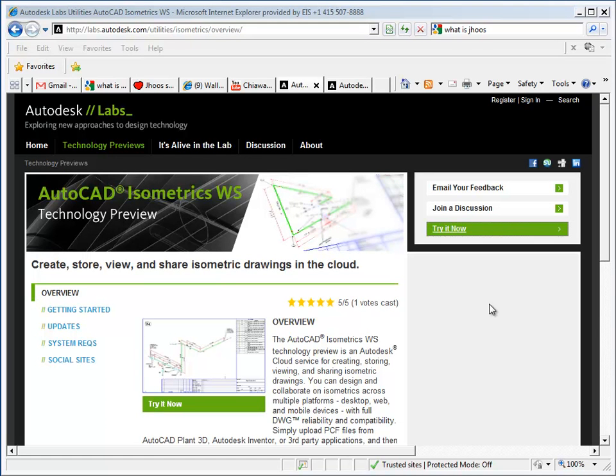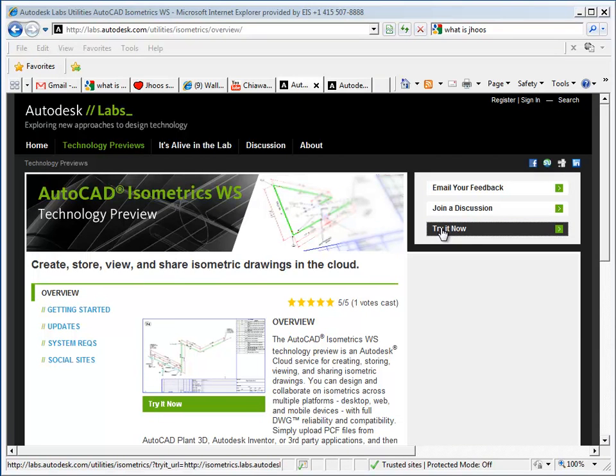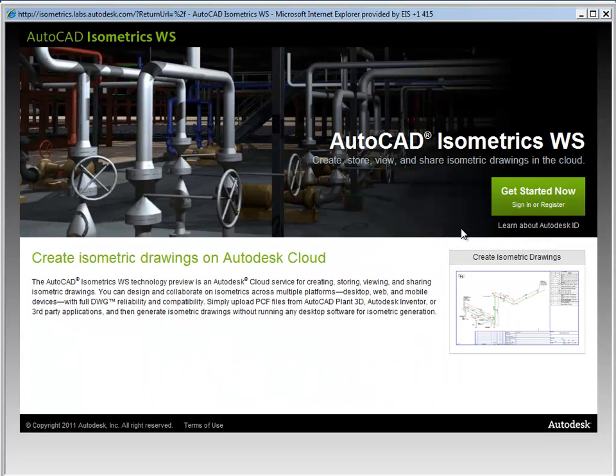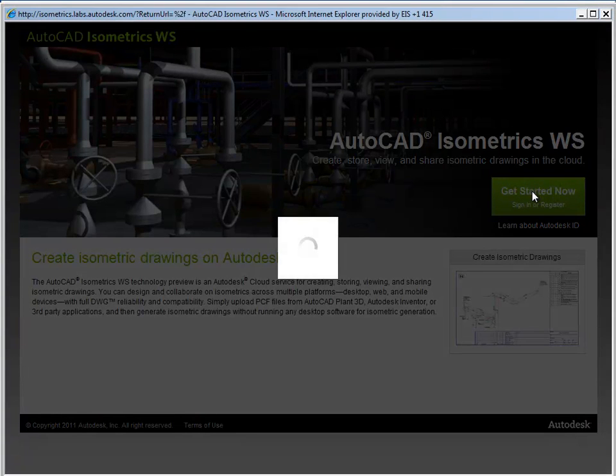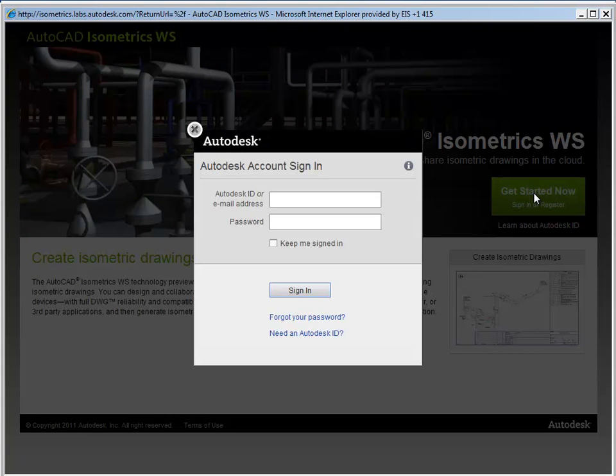I'll open my browser and go to Autodesk Labs. I want to try it now. I sign in using my Autodesk sign-in, or if I need to, I can register for an Autodesk ID. When I sign in, I'll be brought to the AutoCAD Isometric WS page.